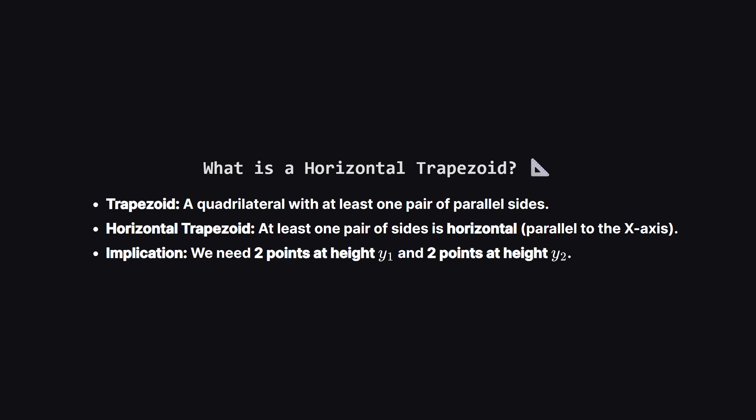Think about what makes a line horizontal. The two endpoints must have the same y coordinate. So to form a horizontal trapezoid, we basically need two distinct horizontal lines at different heights.